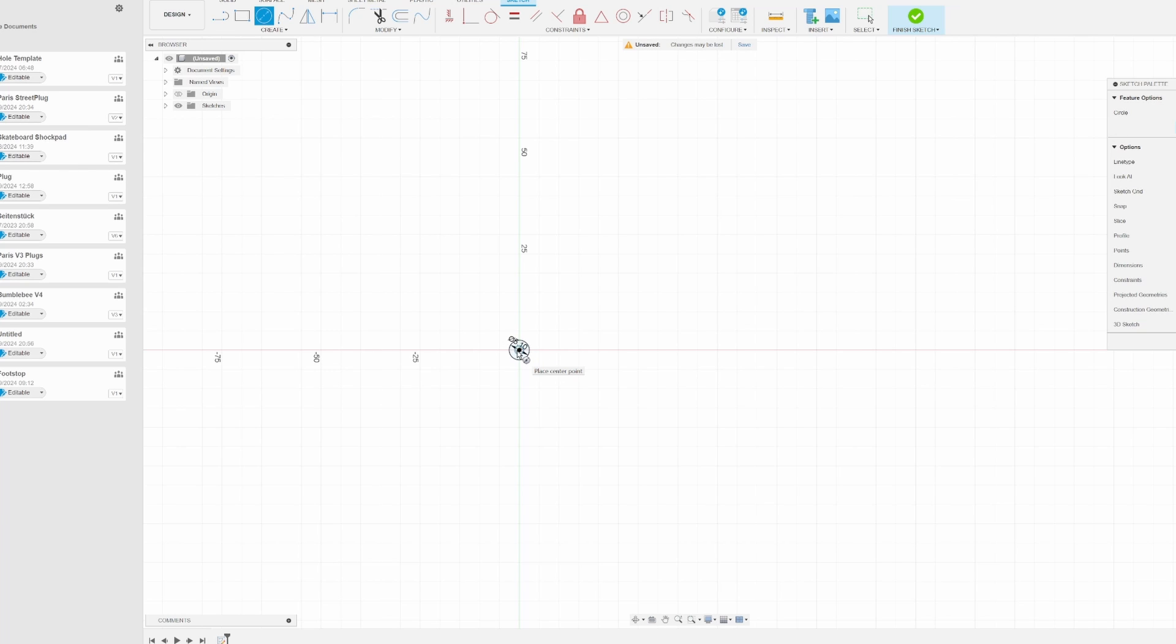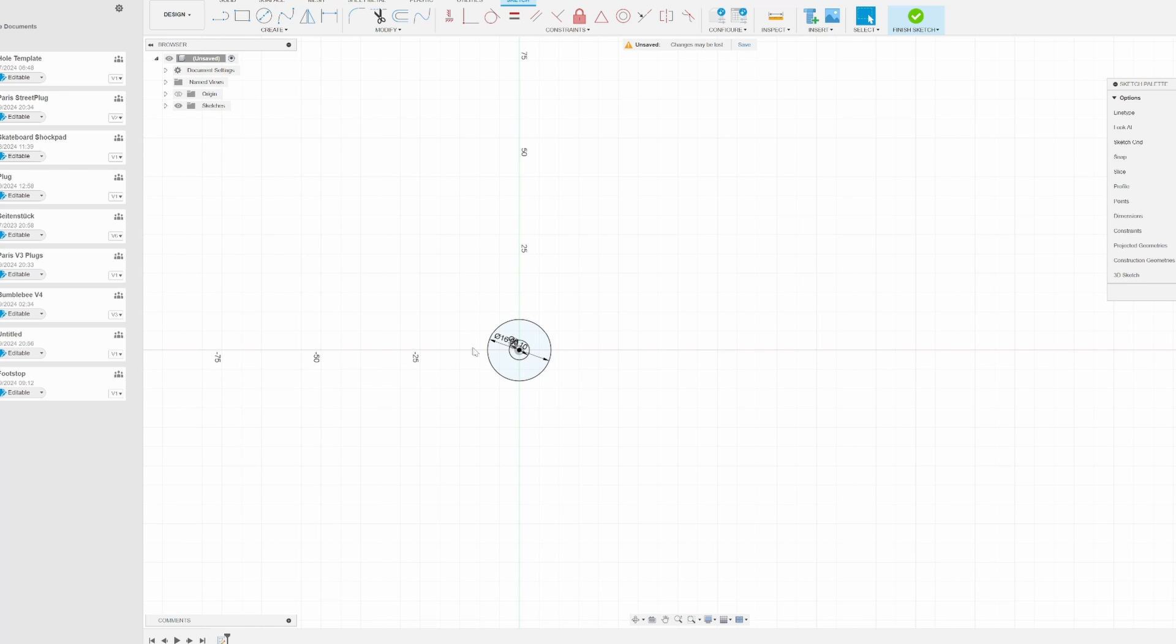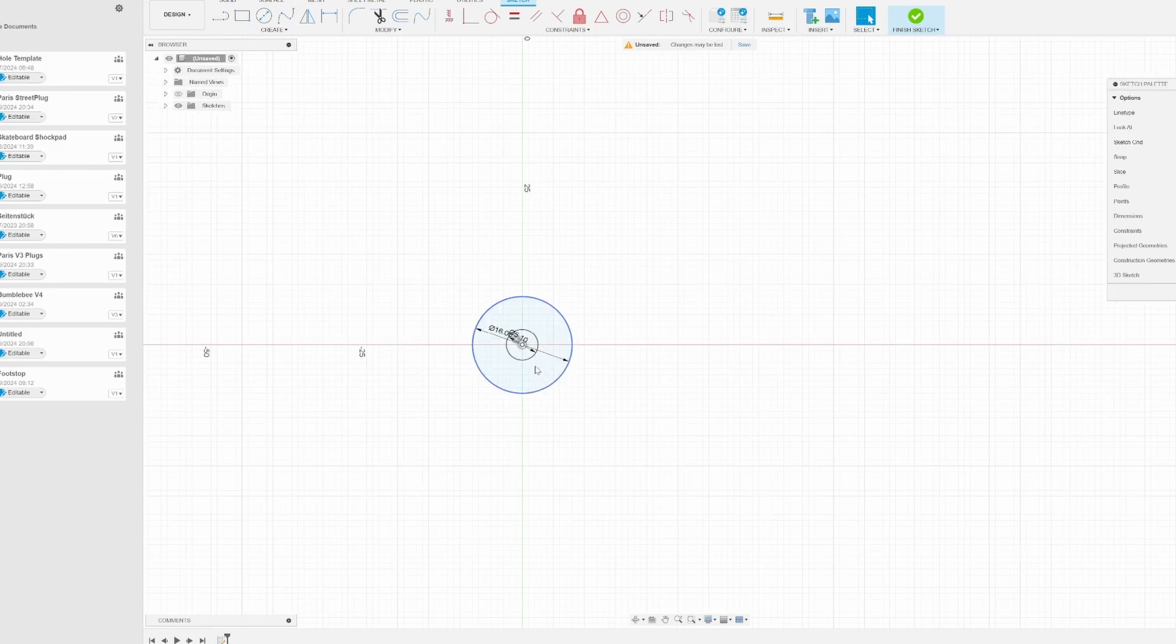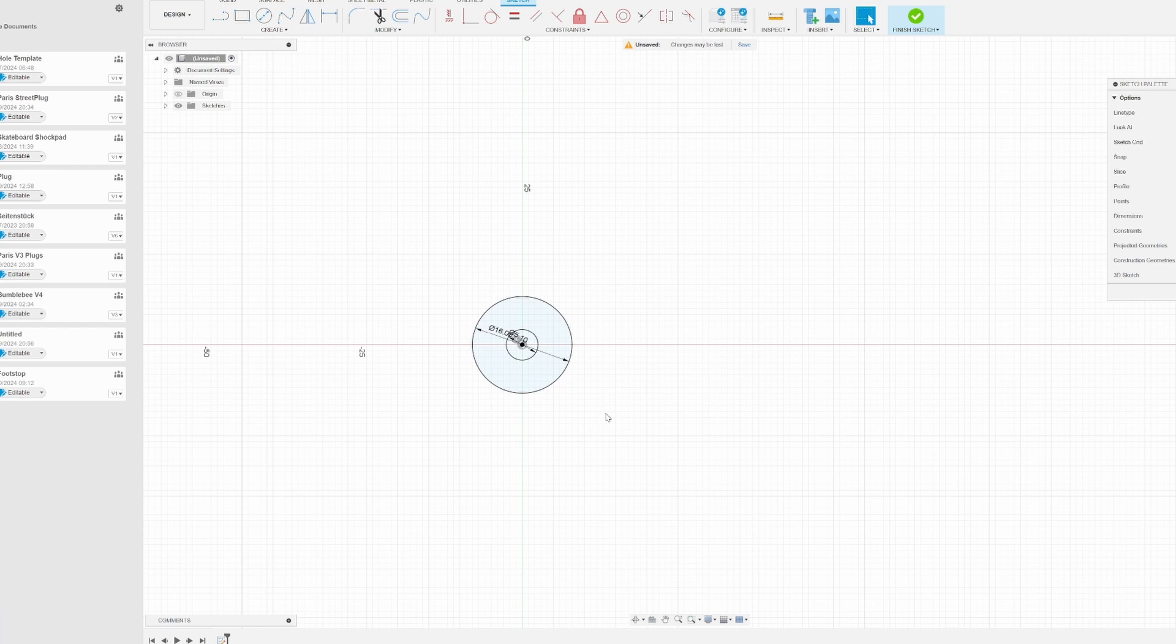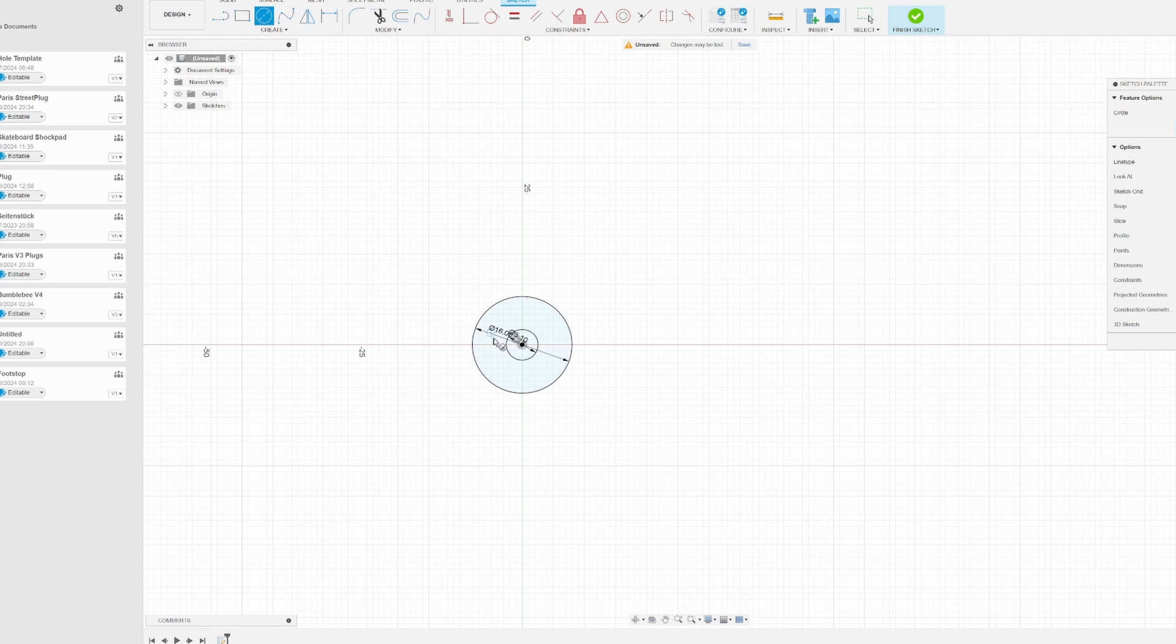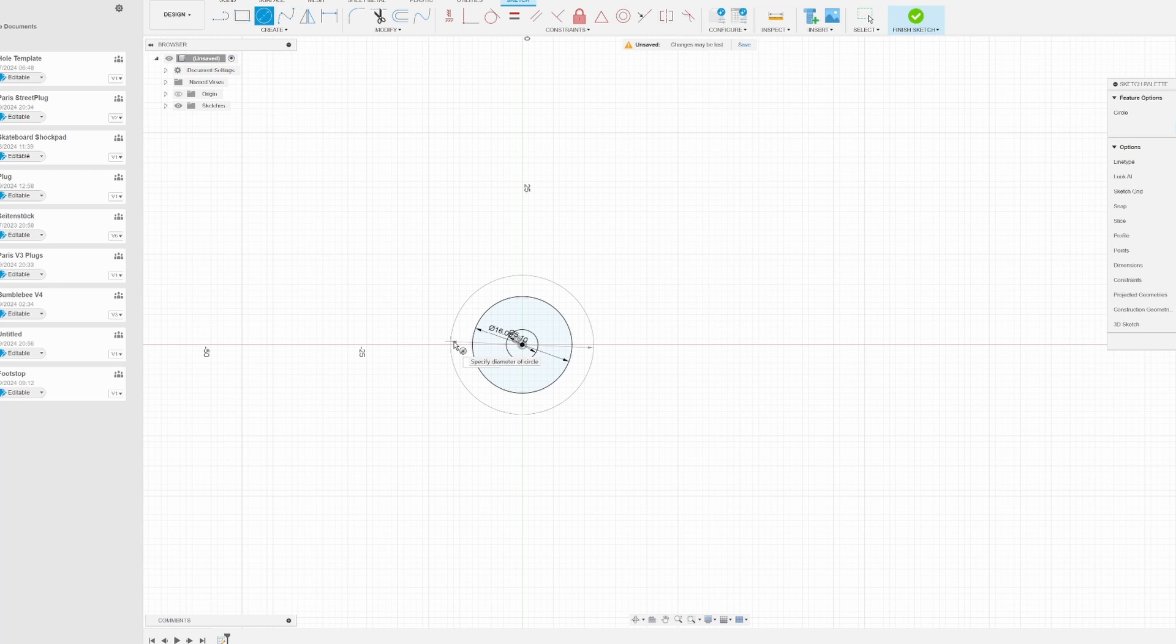Then I want to use a washer on top just because it distributes the force from the screw a little bit better. So this one is about 16 millimeters. This is the hole for our screw, this is for the washer, and everything around that is for our actual footstop. Now let's make this thing a little thicker. Let's go for 23.